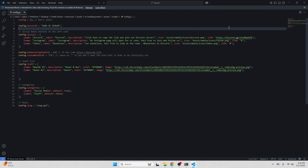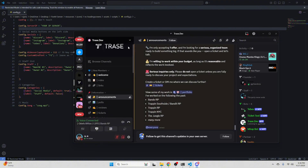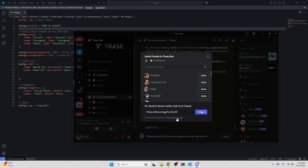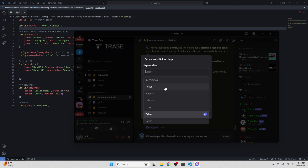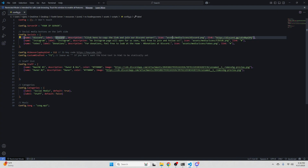Then right here, you're going to put your Discord link. So we're just going to go ahead and open our Discord. Make sure it is never expiring so that your players can join. But if you have a custom link, you're just going to use the custom link, which is just 'trace' in our case.